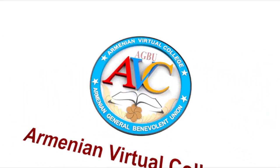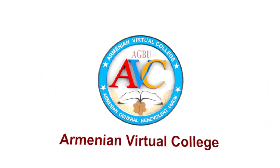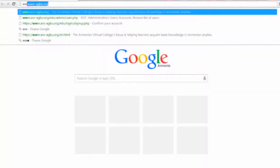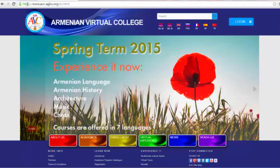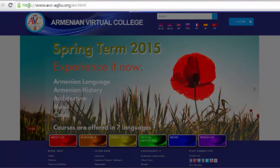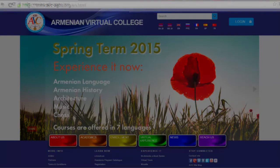Welcome to AVC. All you need is a computer, internet access, and a great wish to learn one of the oldest languages in the world, Armenian. Interested? Then visit www.abc-agbu.org.